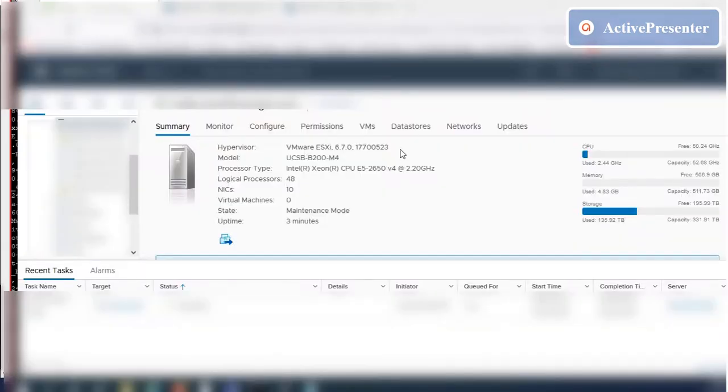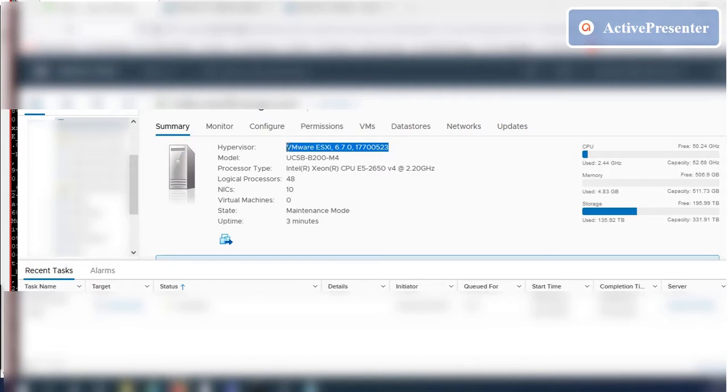You can check the status and ESXi version in the summary tab for that particular ESXi server.